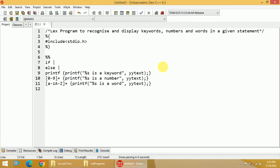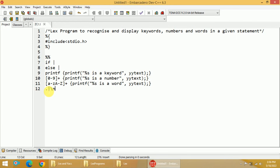Now if my input contains anything apart from keywords, numbers, or words — for example, spaces, tabs, or newlines — I don't want to do anything. For that reason, I use a last rule with dot, which matches anything apart from newline. I also pipe in newline explicitly. So if none of the three rules match, this last rule catches it and I write echo, meaning it will be skipped.